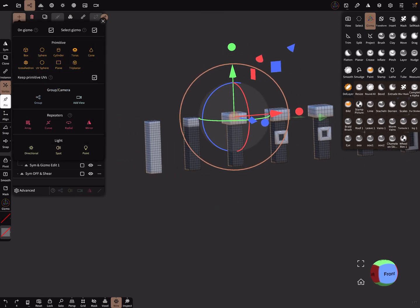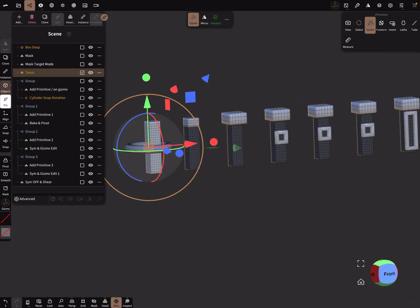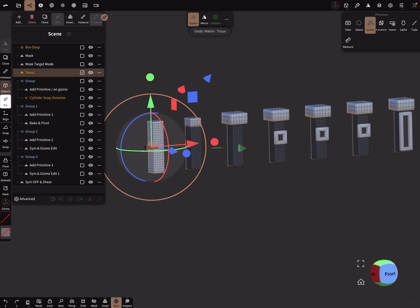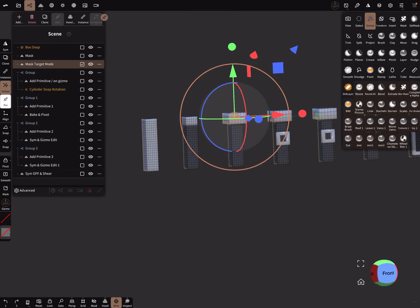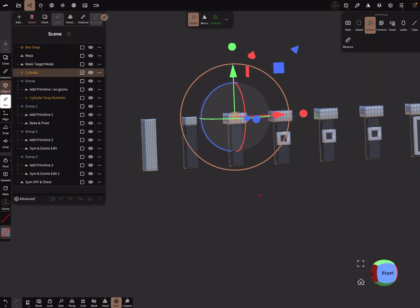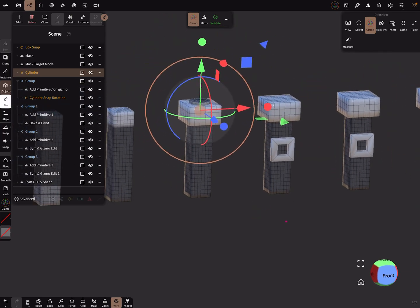When I deselect 'on gizmo' and add a torus, it appears at the center of the world. But when I use 'on gizmo' and add a new object, it appears at the gizmo's current position.